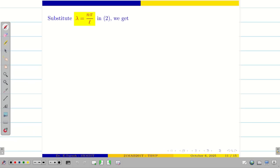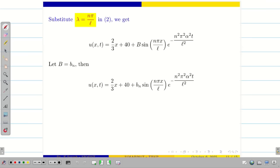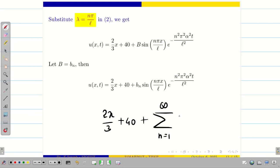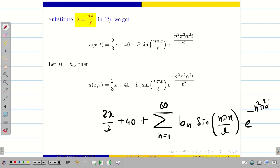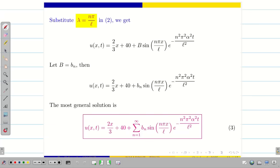Now substitute lambda into the equation. Taking B as B_n, before applying the initial condition we write the most general solution: U(X, T) equal to 2X/3 plus 40 plus the summation from n equal to 1 to infinity of B_n sin(n pi X / L) times e to the power minus n squared pi squared alpha squared T divided by L squared. This is the most general solution.